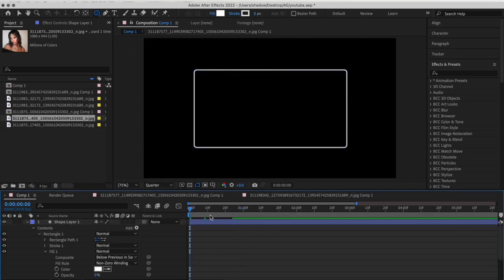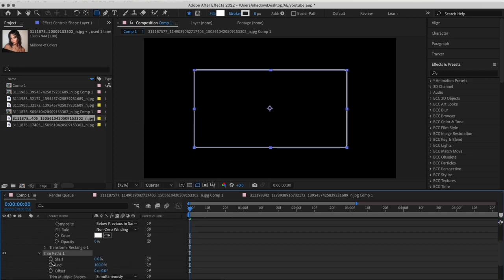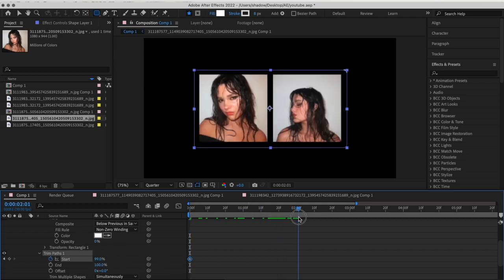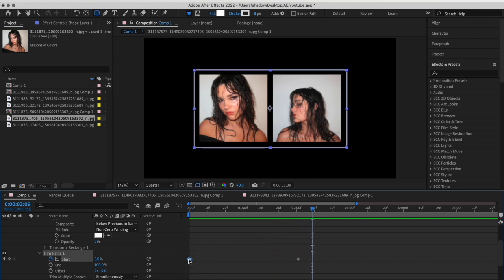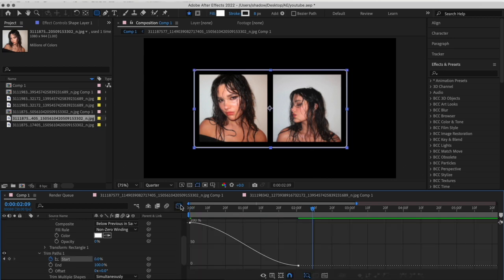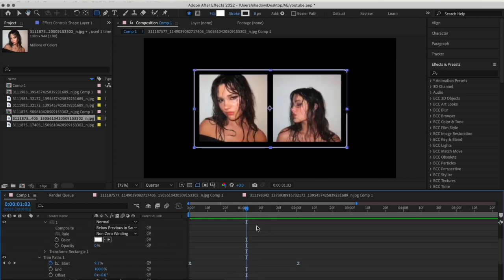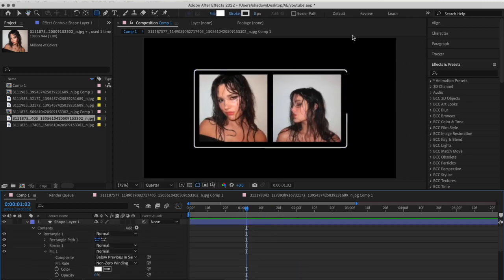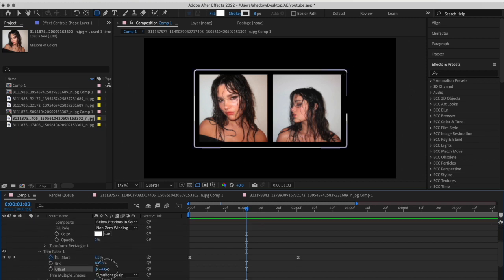Go to the beginning of your clip, press Add and add a Trim Paths to it. Keyframe the start and make it 100. Go a few frames after and make the start zero — it will look something like this. Easy ease the keyframes and copy my graph. To change where your rectangle starts, you can just tamper with the offset right here.